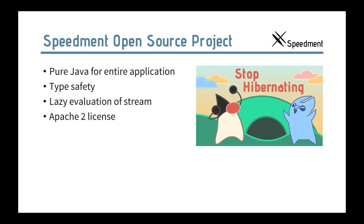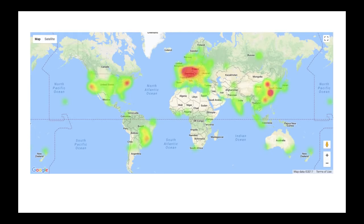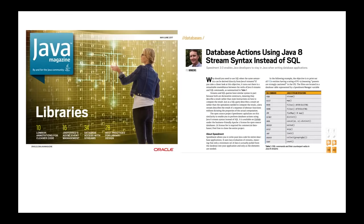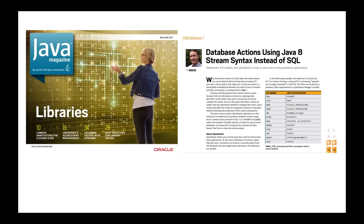But we decided to do something about it. We wrote an open source project called Speedment, which is pure Java for entire database application with type safety, with lazy evaluation of streams, and everything is under a business-friendly Apache 2 license. So, you can do whatever you want with this code, include it in your own products or play around with it and even contribute. And we're glad to say that we have supporters all around the world as you can see in this hot map here.